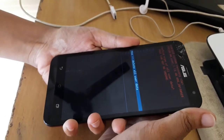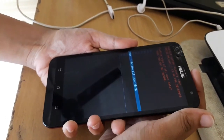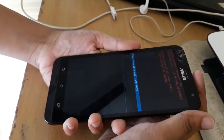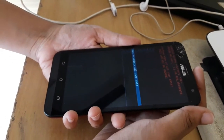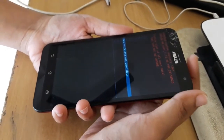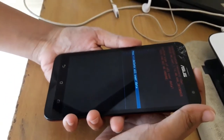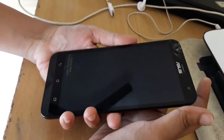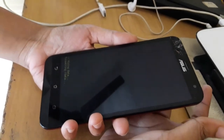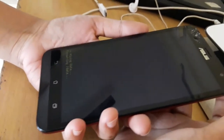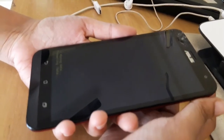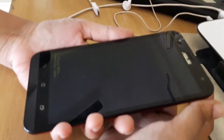We are going to erase all the data, so you need to take a backup first. Select Yes. You can use the power button to select.